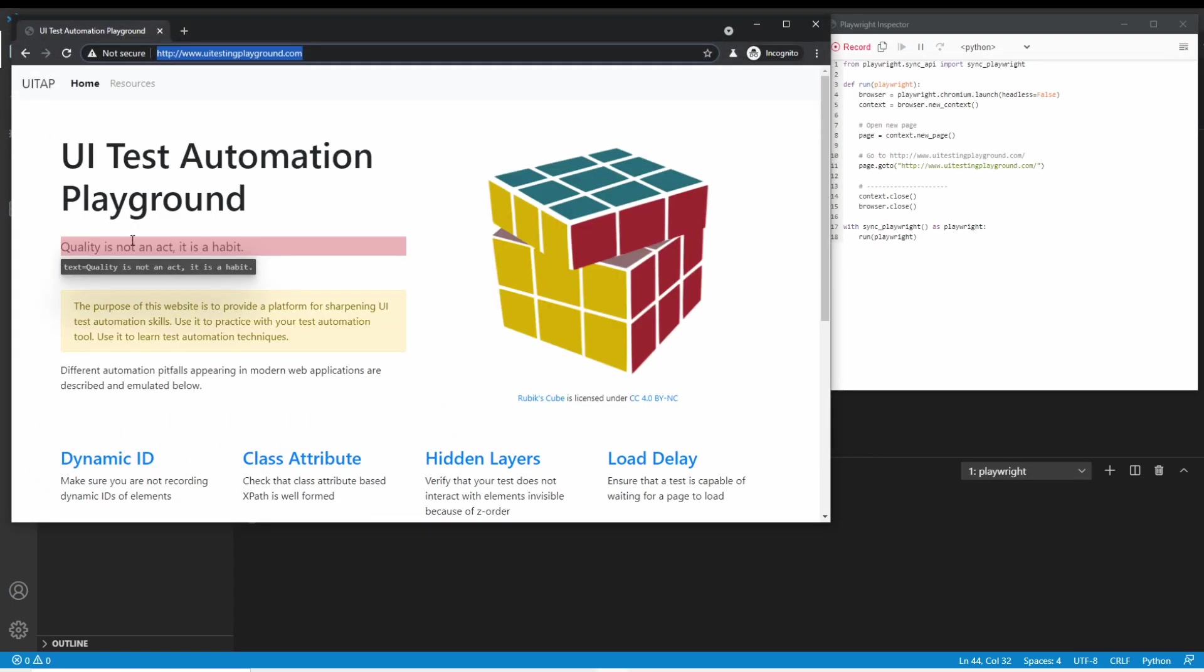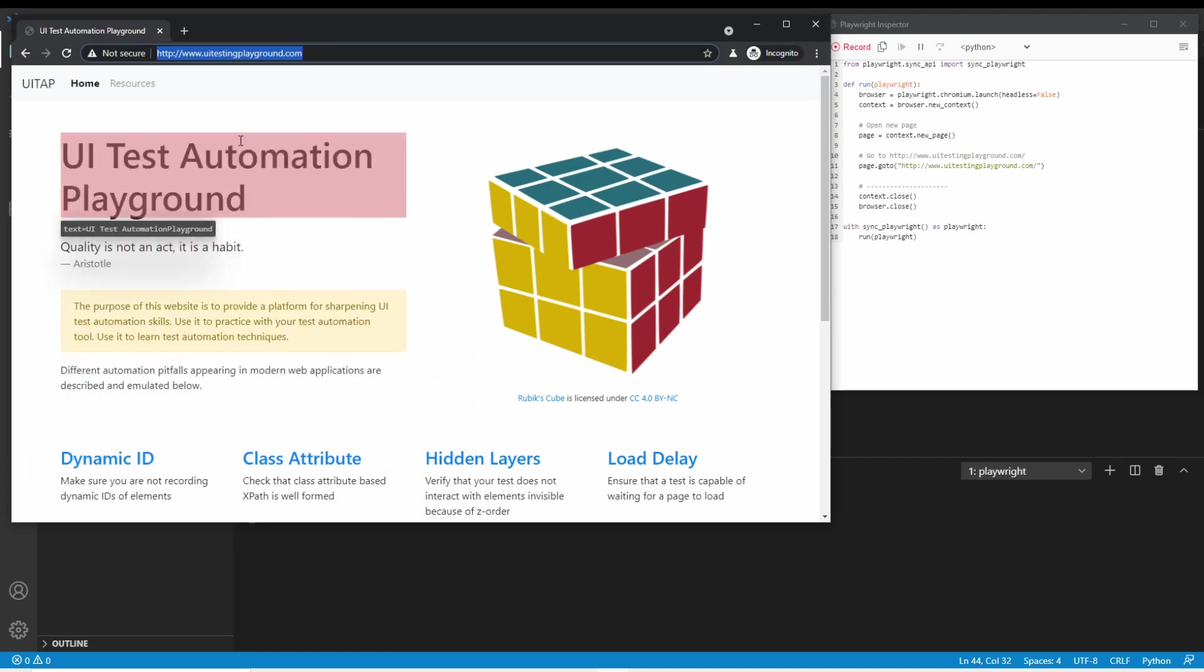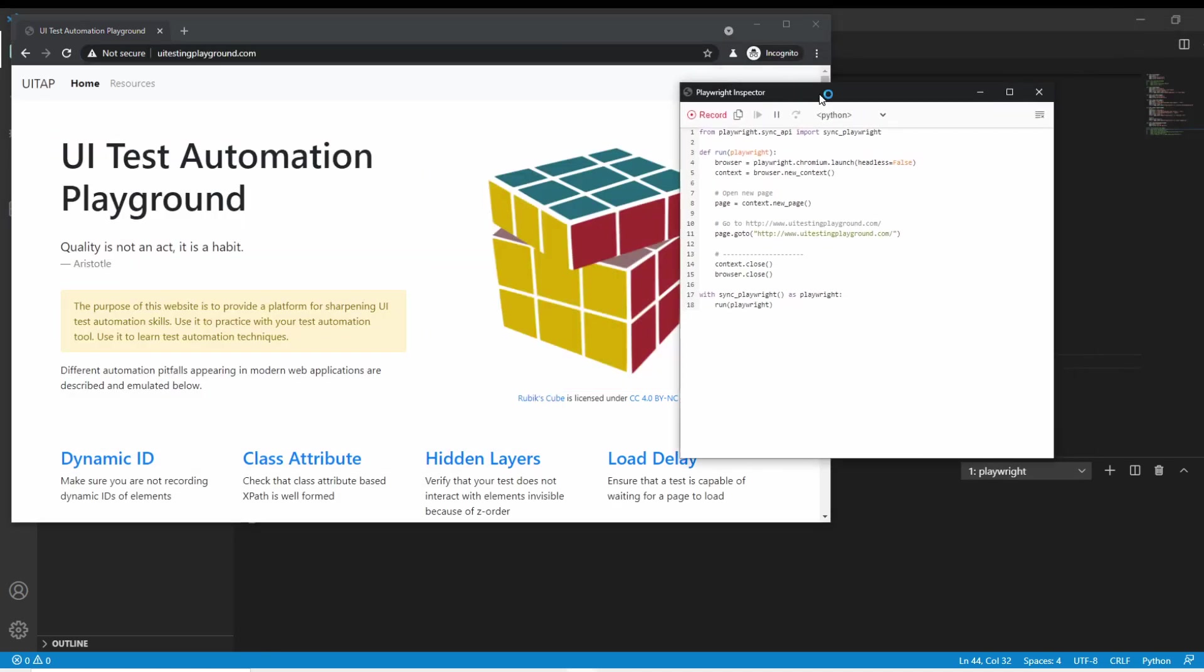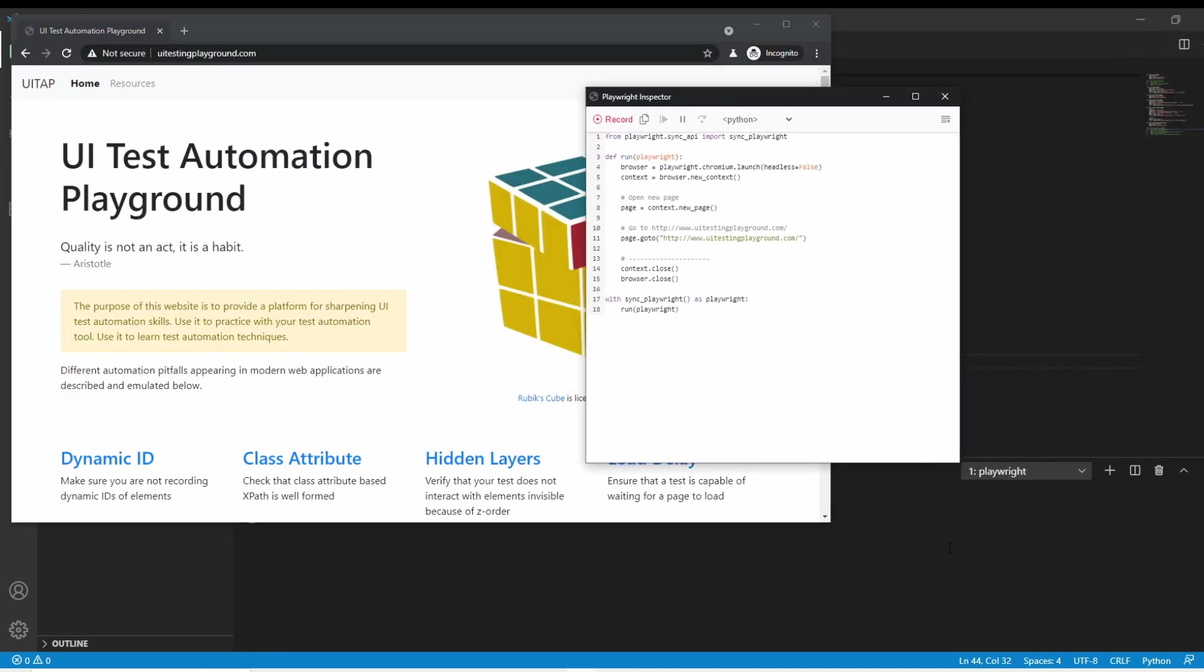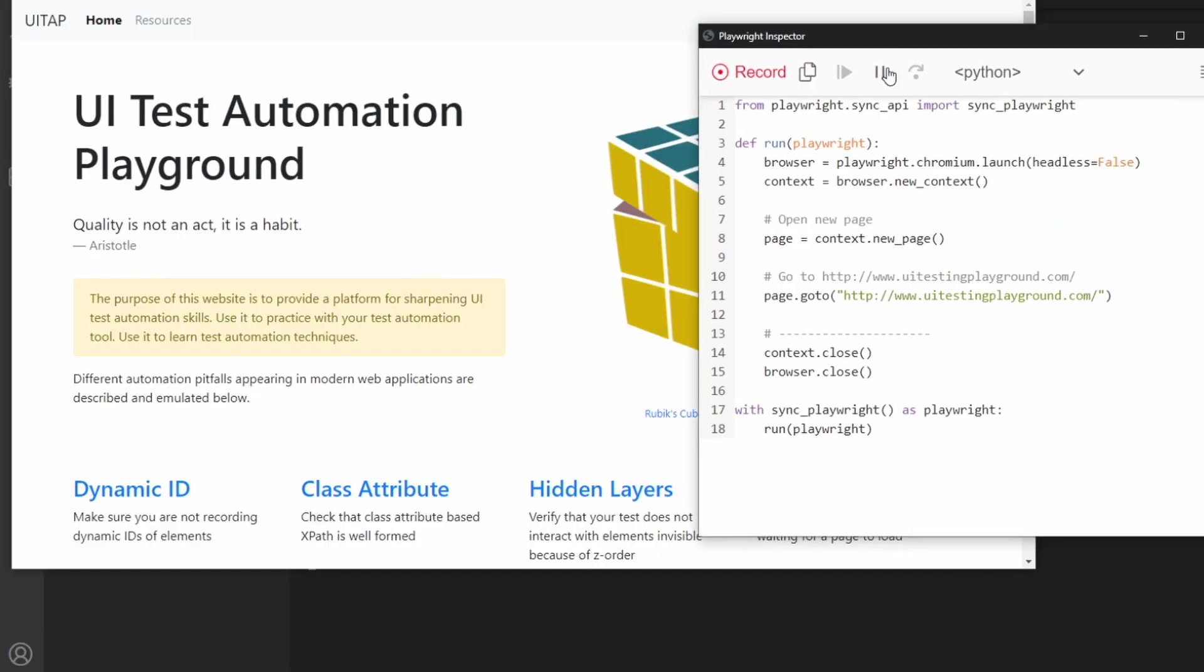The first thing we'll show here is that we have our website and the inspector. You can see here that it's set for Python, and that we have the start of a new test.